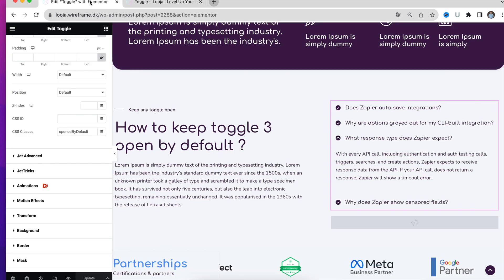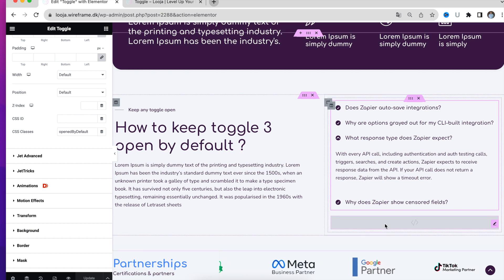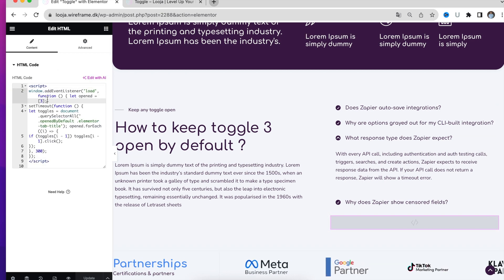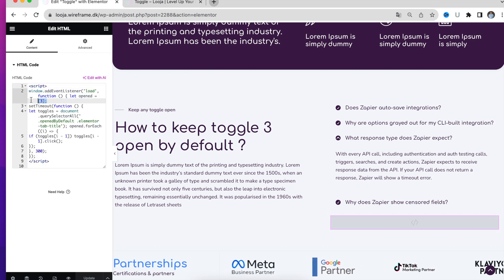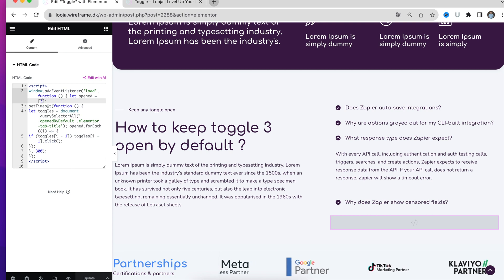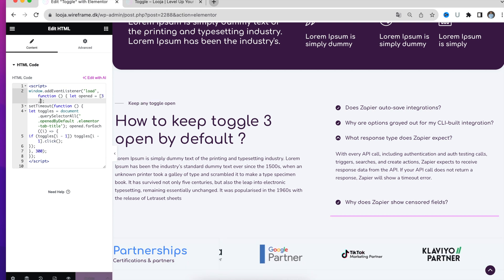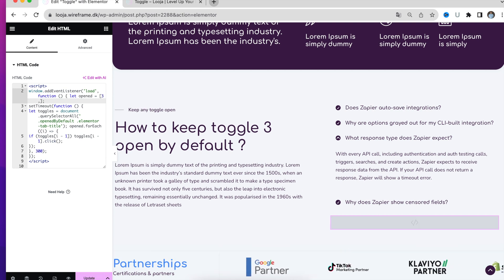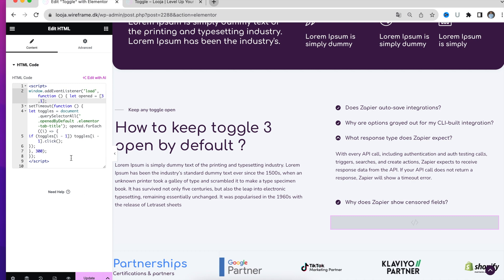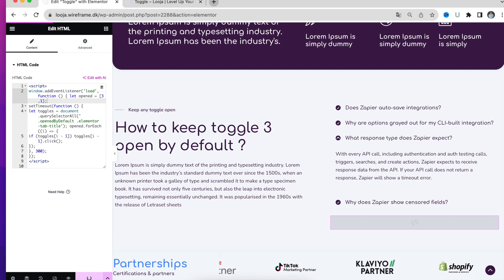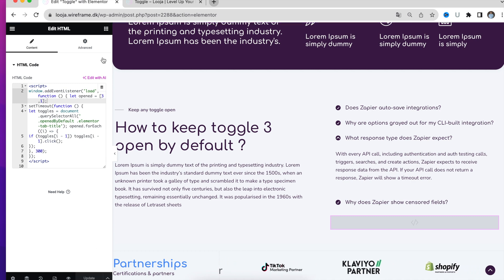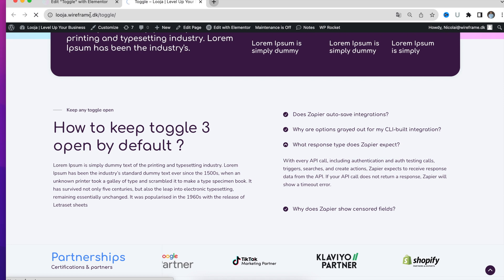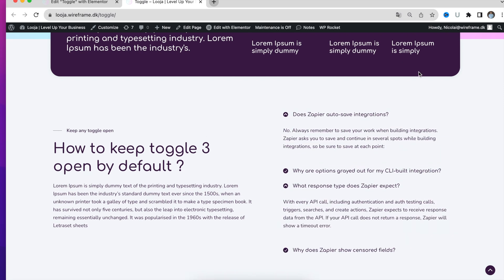So what about if you want to have more than one open? I will navigate to the HTML code again and find this number. This indicates which number of the toggles should be open by default. Now we will just pass in number 1, then refresh and update. And as you can see, number 1 and number 3 are now open by default.